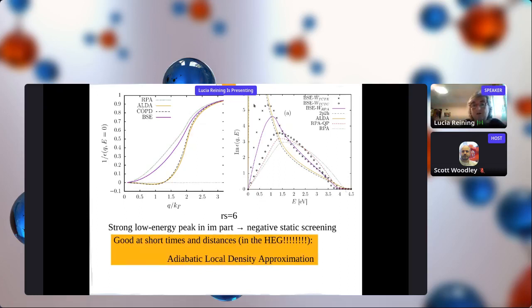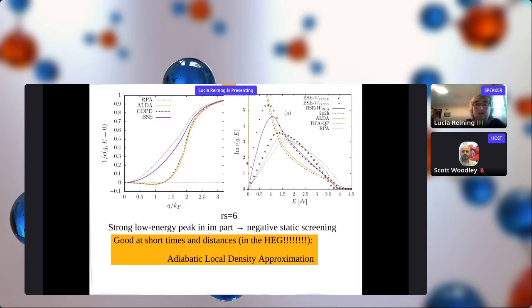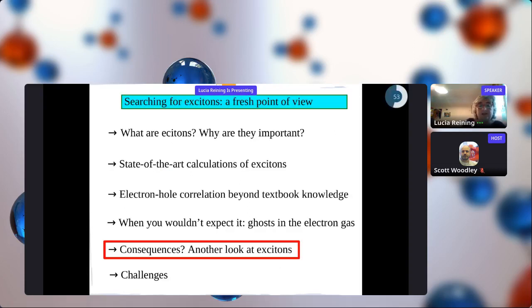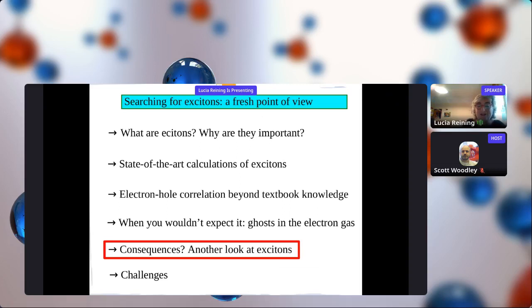We see a very strong low-energy excitation in the adiabatic local density approximation result - the collective mode we are looking for. So we do have these low-energy excitations in the electron gas, and they are not easy to get using standard approximations to the Bethe-Salpeter equation - what your state-of-the-art first-principles exciton calculations give - but we should be able to reach it in the near future. In the meantime, you have simpler approaches just in the electron gas.